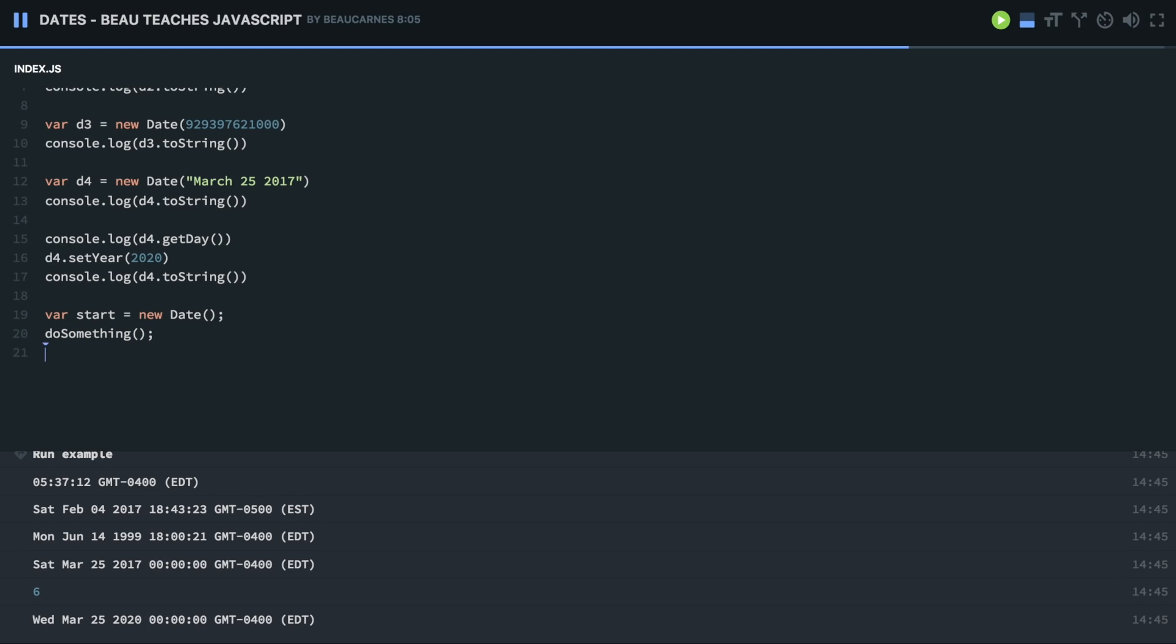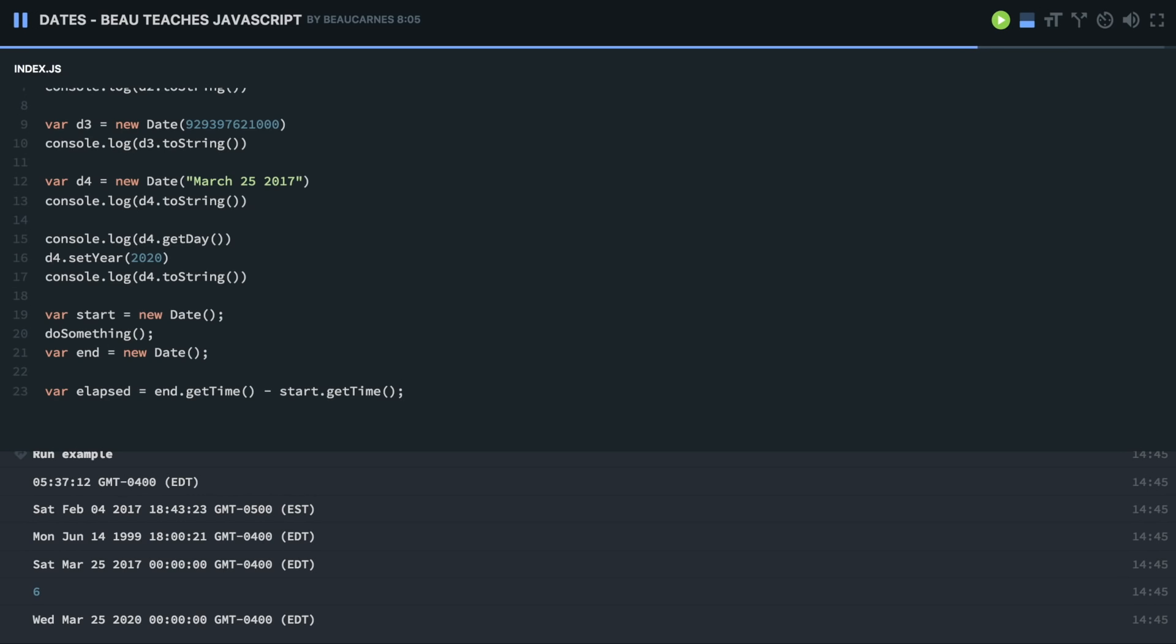Now we have to get the end time. So what's the time after we've done something? And then we just have to figure out the elapsed time between the start and the end time. So var elapsed. So we're going to use one of those getters, getTime, and we're going to subtract start.getTime. The time from the end time minus the start time is going to be the elapsed time. console.log the elapsed time, and this is going to be in milliseconds.